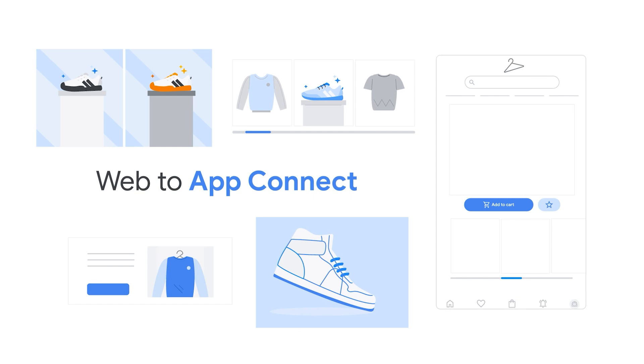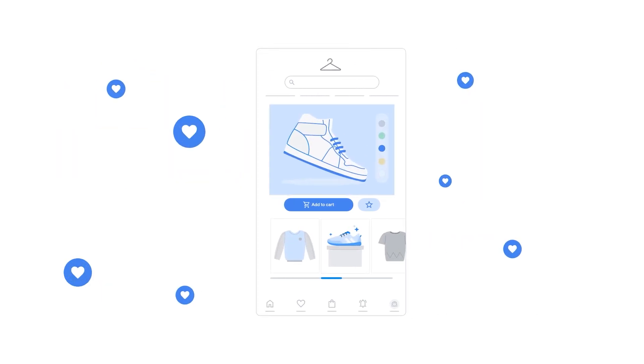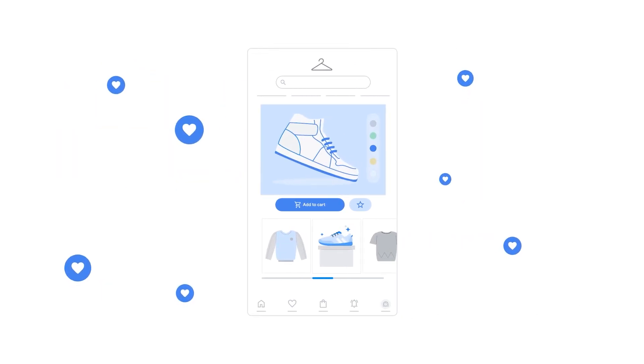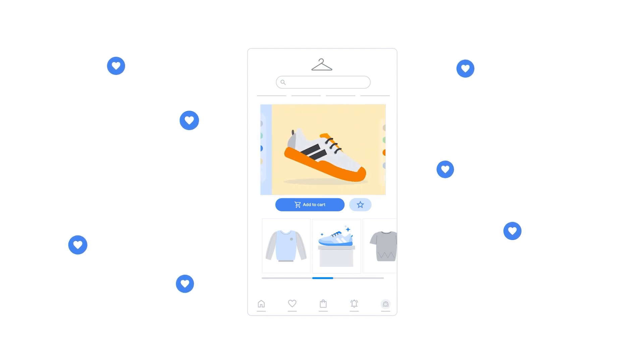Now that you've learned what Web2App Connect can do, let's dive deeper into how to use the interface to set up your in-app conversion tracking, bidding, and deep linking.